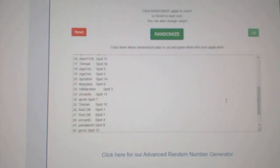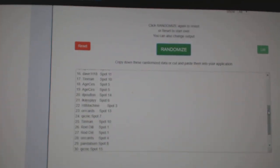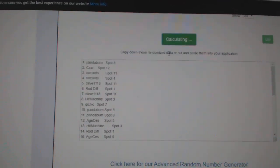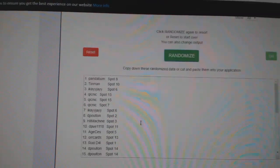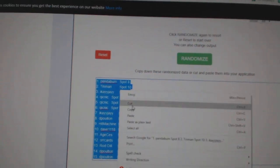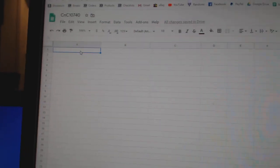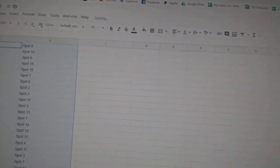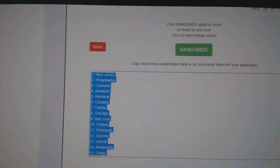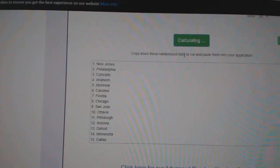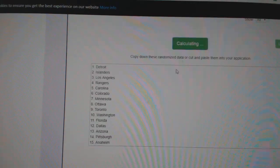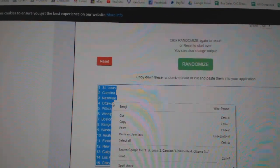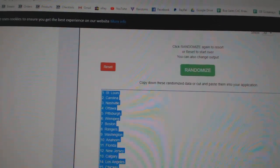Here we go, starting off. CnC 10,740, three times. One, two, three, copy, paste. One, two, three, copy.